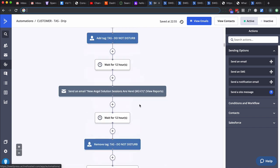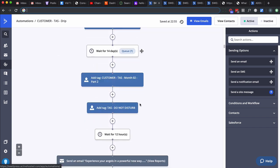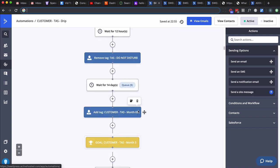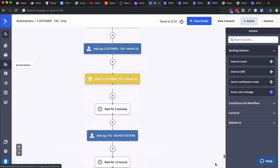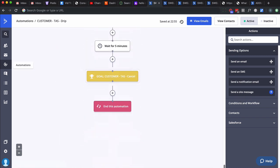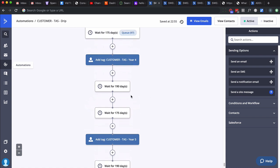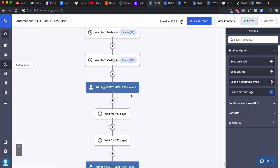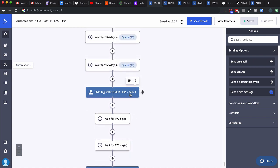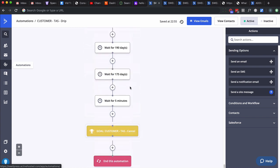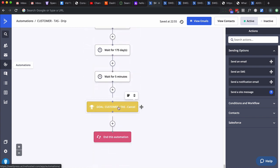The reason is if somebody was to cancel their subscription but then come back at a later date and start again, we don't want them to start at the beginning. We want them to start where they left off. They get put back into this automation, and if they already had this tag, they would get pulled down to here. There's multiple tags along the way. At the very bottom, I like to put a tag that's either they become a customer or they're no longer a customer. In this case, if they quit, we pull them out because they had a customer cancel tag applied.